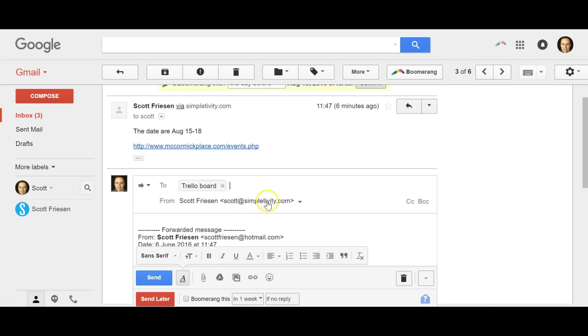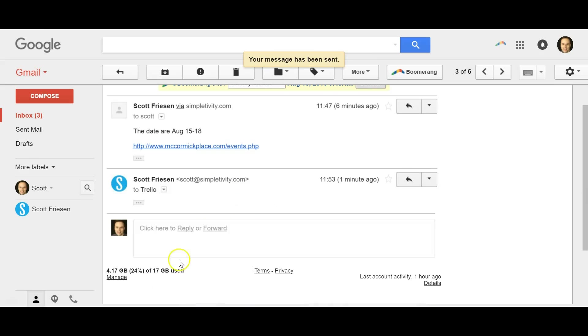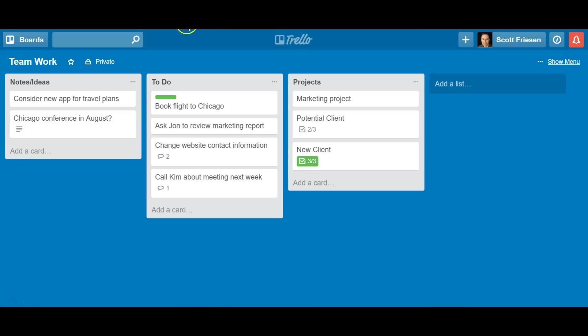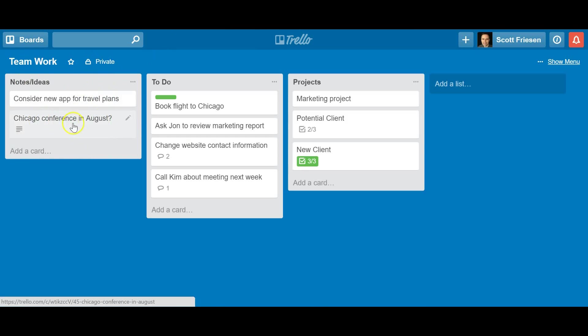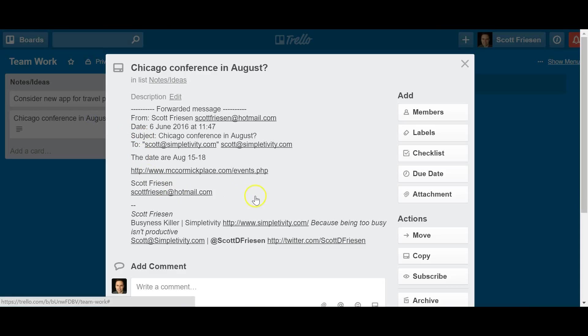find that Trello email address. Here, I've saved it as part of my contacts. It's my Trello board. I can add some more messaging to it if I want to, but I'm just going to forward it as is. I'm going to hit send. And now, I'm going to jump back to my Trello board. And look at that. Almost immediately, it's arrived in my notes and ideas list at the bottom, like I specified. The subject of the email is in the top. And if I click on it,